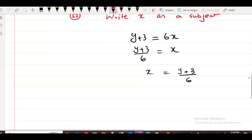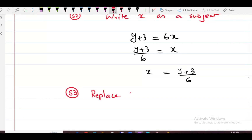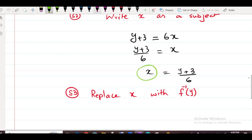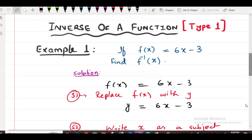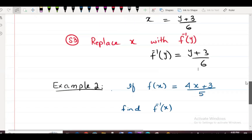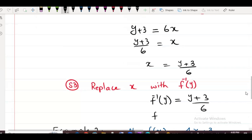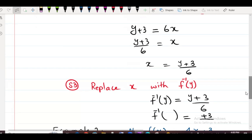Step number 3: replace x with f inverse of y. Note that the minus 1 here is the inverse symbol — read it as f inverse, not f to the power minus 1. Wherever x appears, replace it with f inverse of y. So f inverse of y equals (y plus 3) over 6. Now since the question asks for f inverse of x, convert all y to x: f inverse of x equals (x plus 3) over 6. The question is solved.